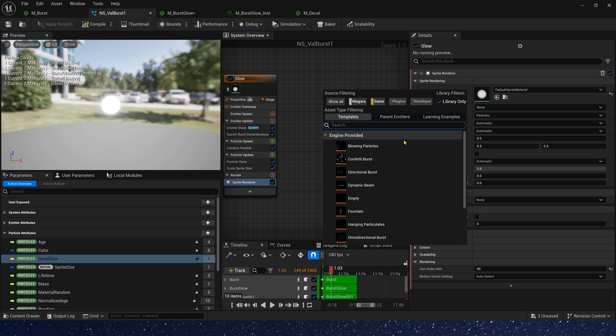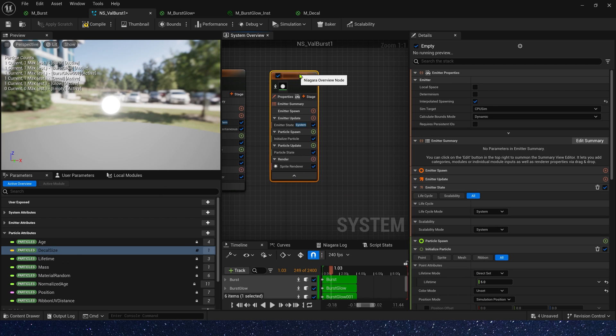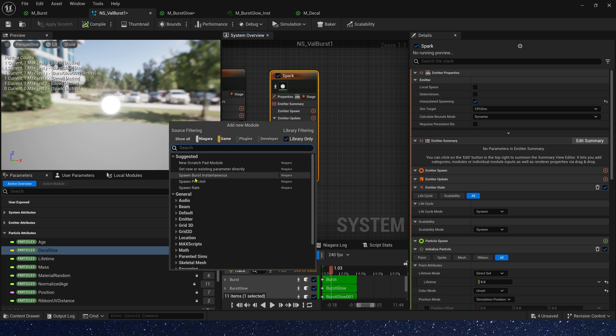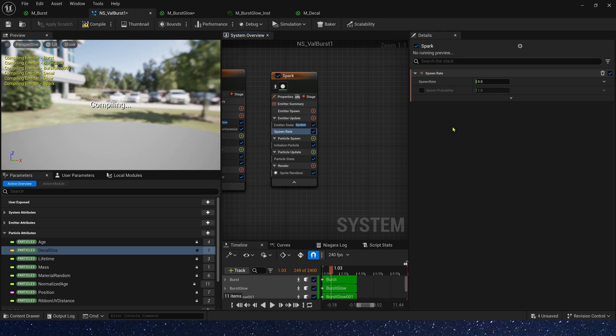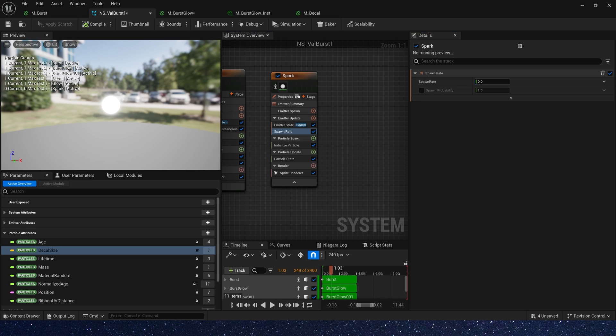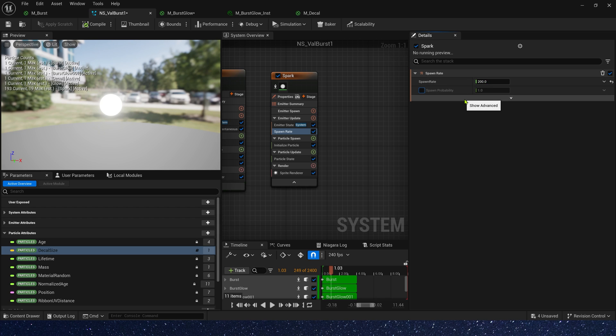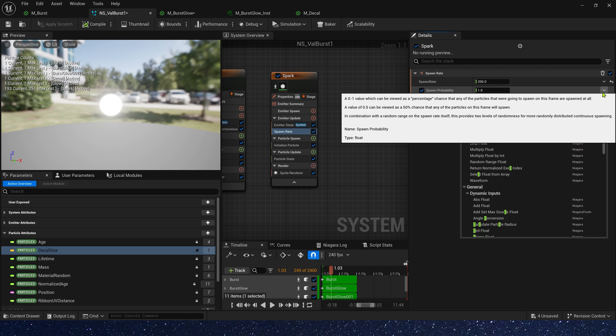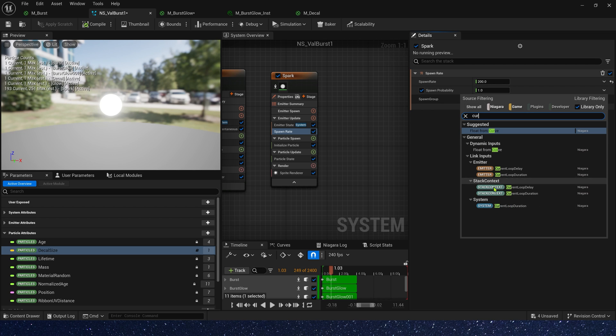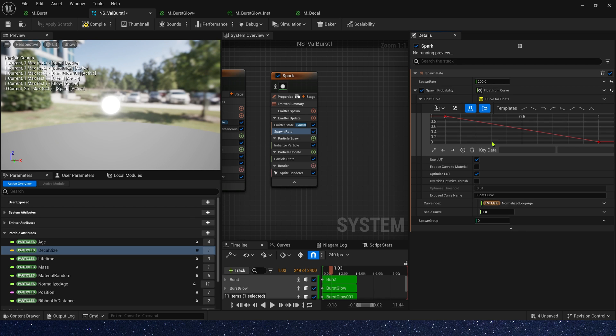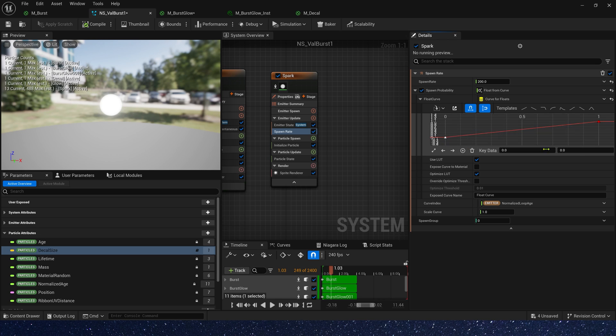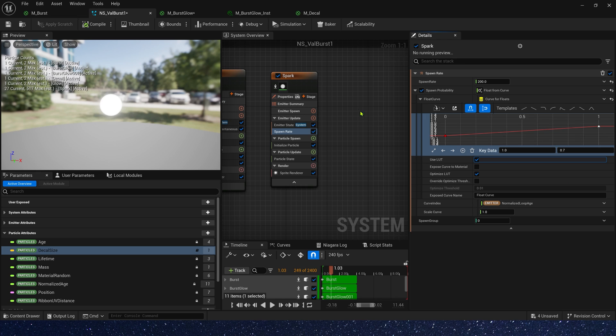Finally, let's add some sparks for this effect. This time we can use spawn rate. The value we can set it to 200. And we can use spawn probability. Use a curve to control its probability. When kdata is 0, the value is 0.1. And kdata is 1, the value is 0.7. Okay.